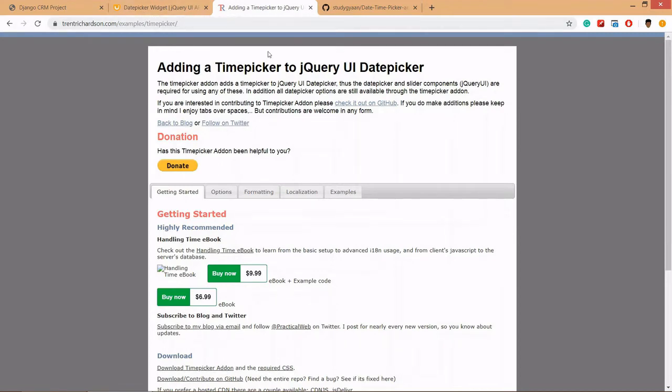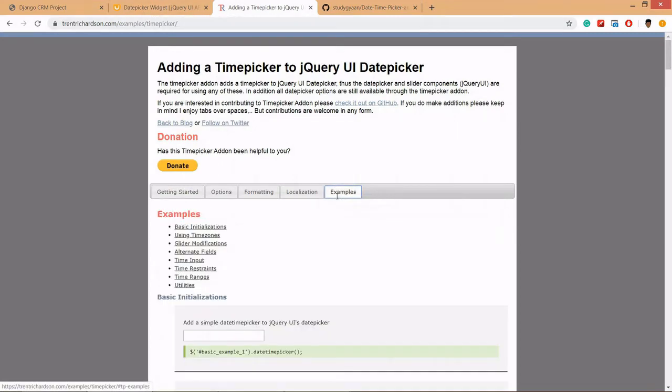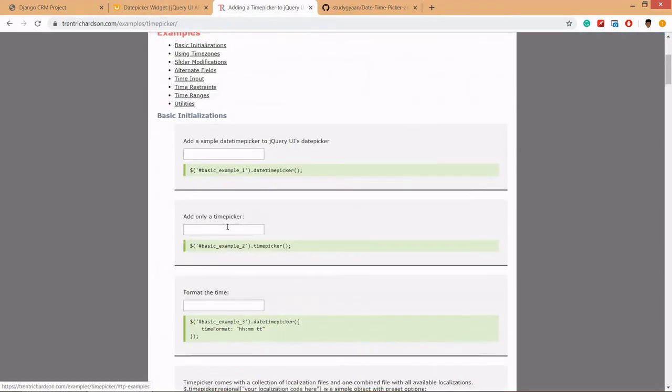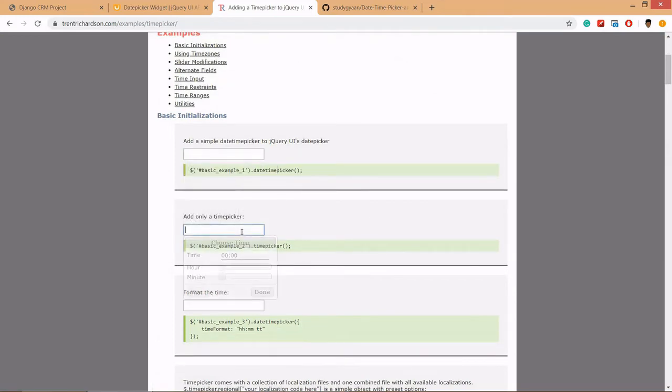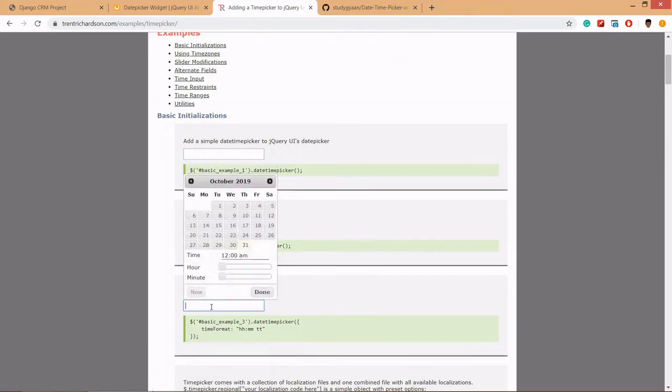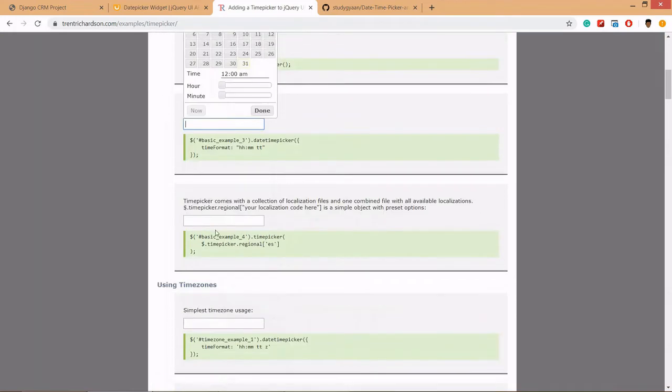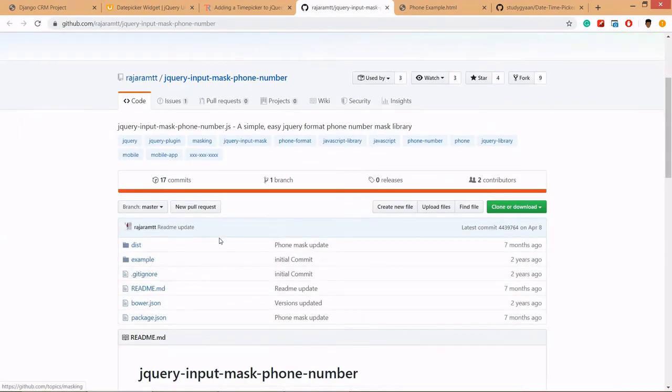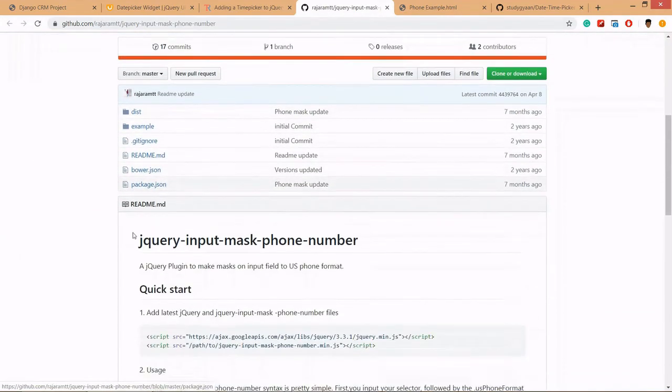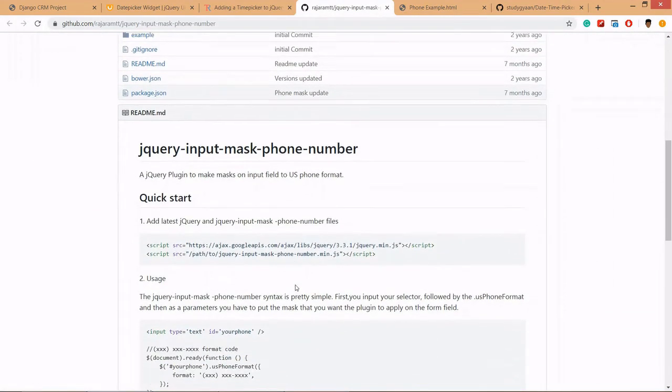Here is the example. There are different examples we can use, and we are going to use this phone mask jQuery.